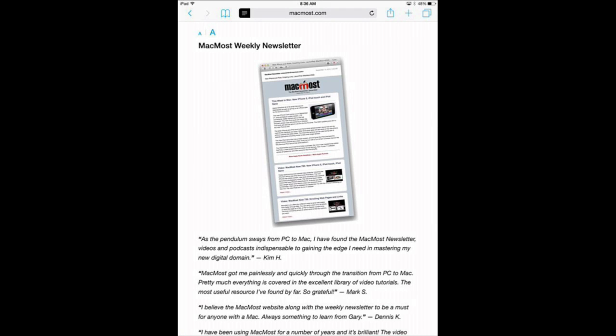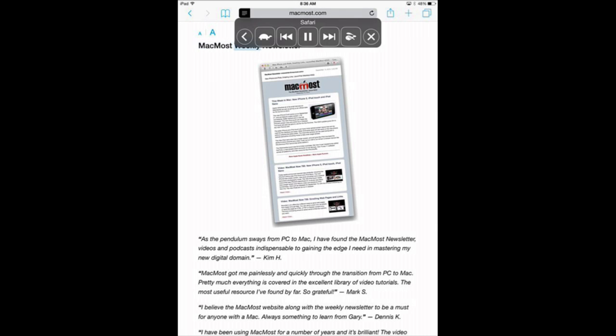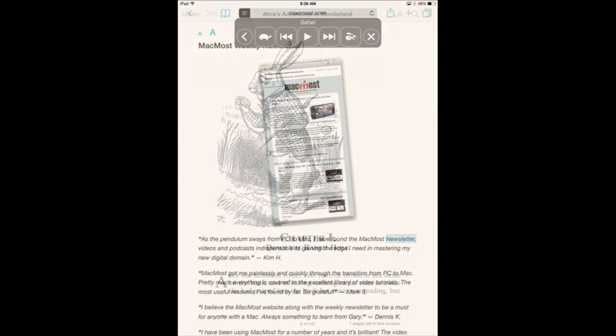Now if we use the Speak Screen function, you can see now it is going to read just the stuff that we really want. So using the reader mode with Speak Screen works really well.